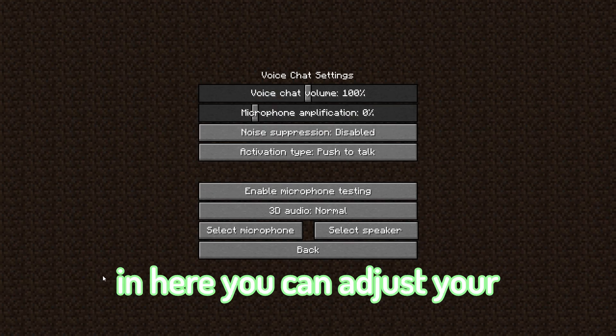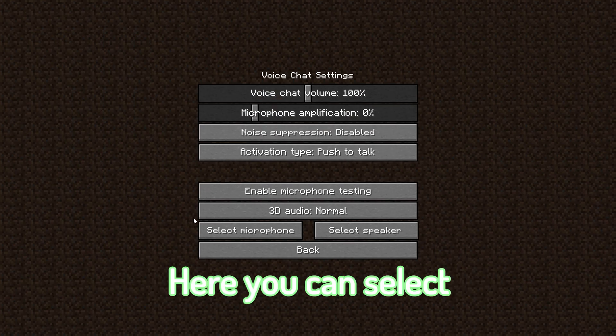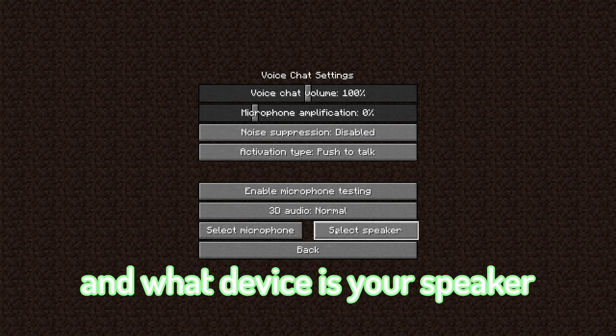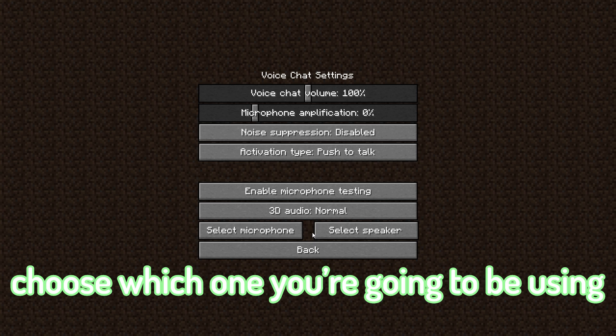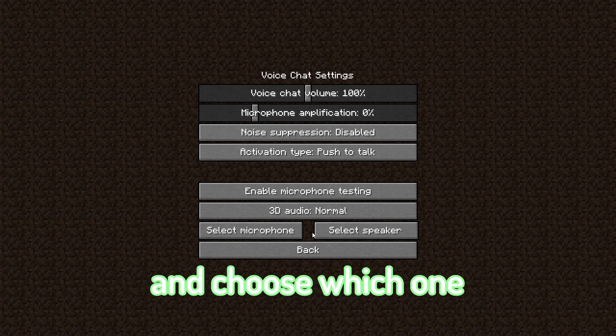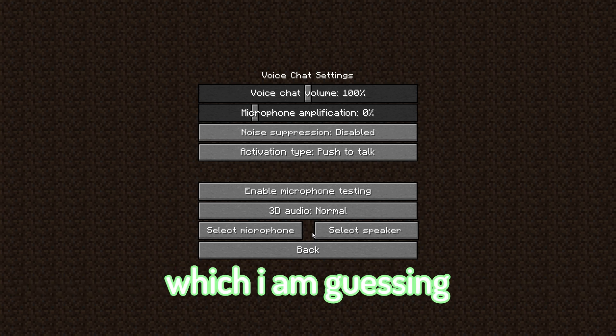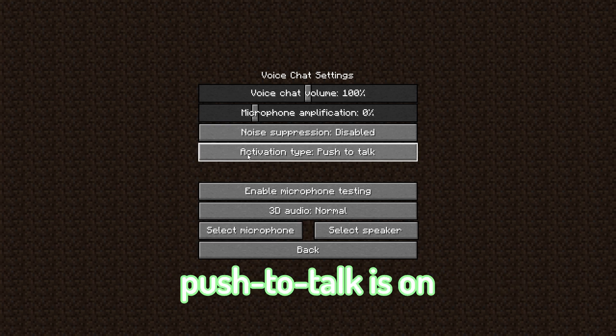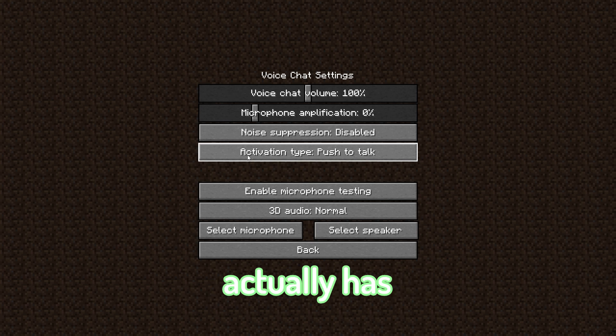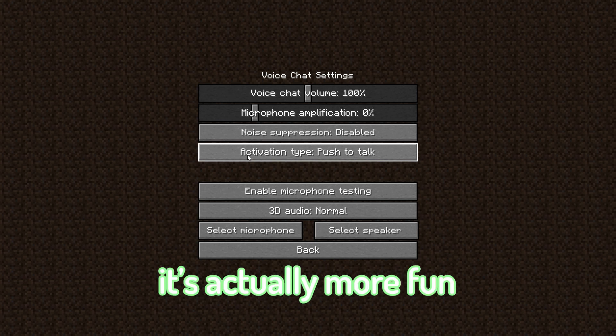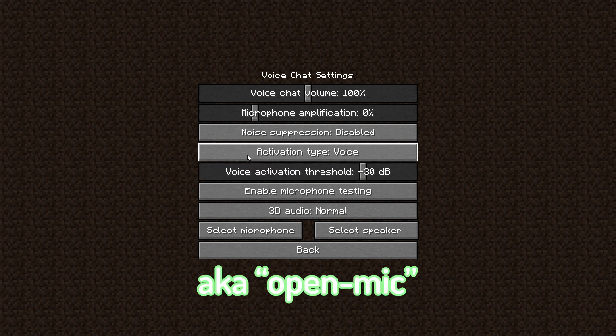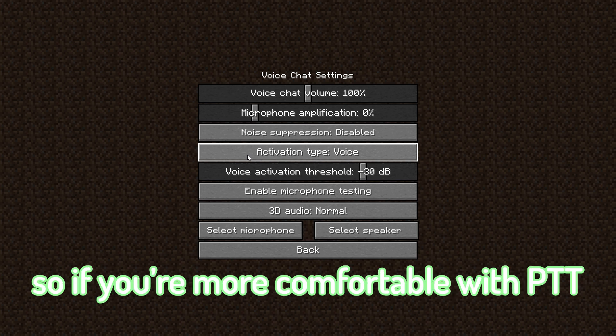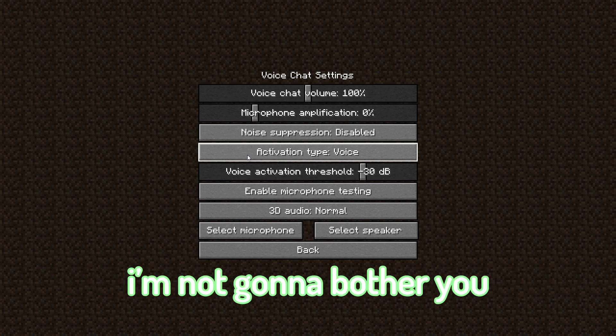Here you can select what device is your microphone and what device is your speaker, which basically means choose which one you're going to be using for your microphone and choose which one you'll be hearing the voices at, which I am guessing is going to be your headphones. By default, push to talk is on, although this mod actually has proximity chat. So it's actually more fun to keep this to voice, aka open mic. But I'm not going to force you to do this, so if you're more comfortable with push to talk, go ahead and do that.